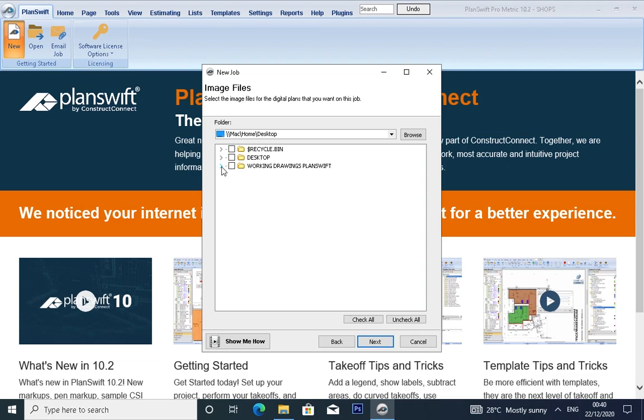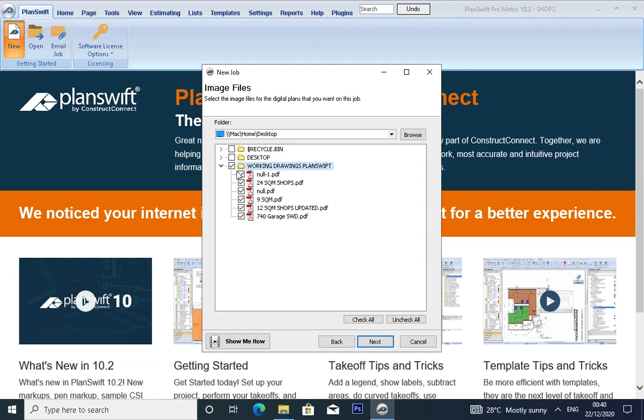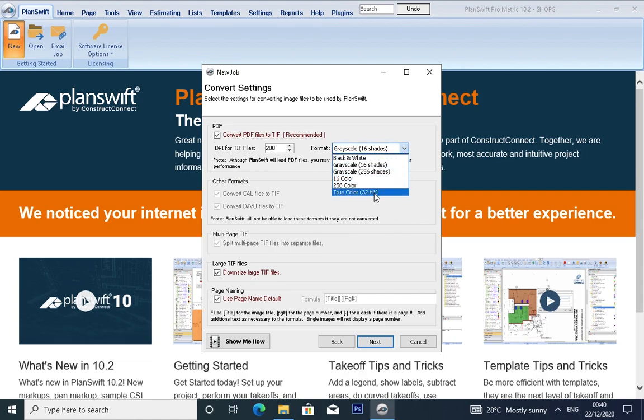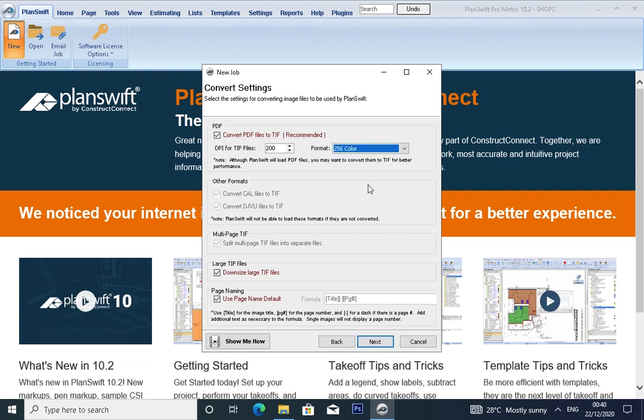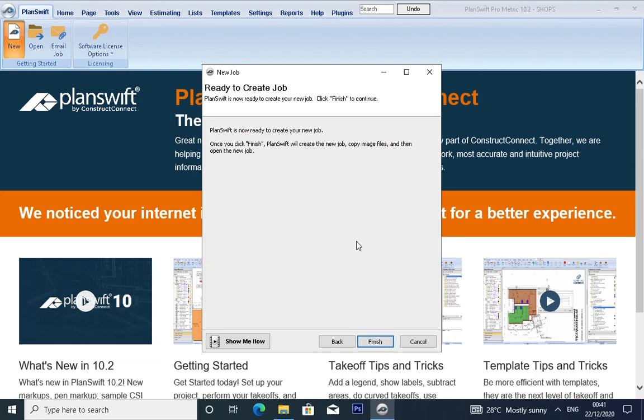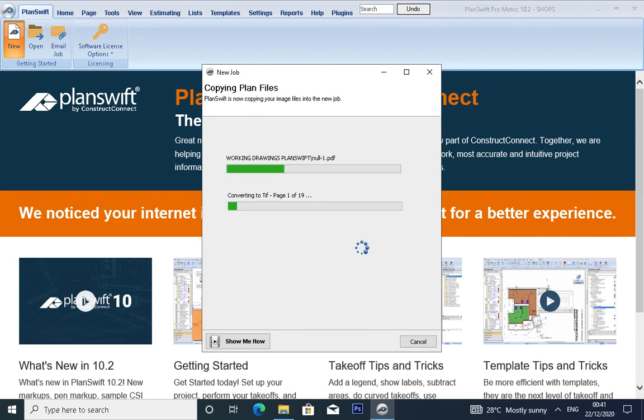You all have this folder, Working Drawings, on your laptops. Click on the whole folder to import all drawings and click Next. Change the color from black and white to color, or let's use true color. Click on Next.